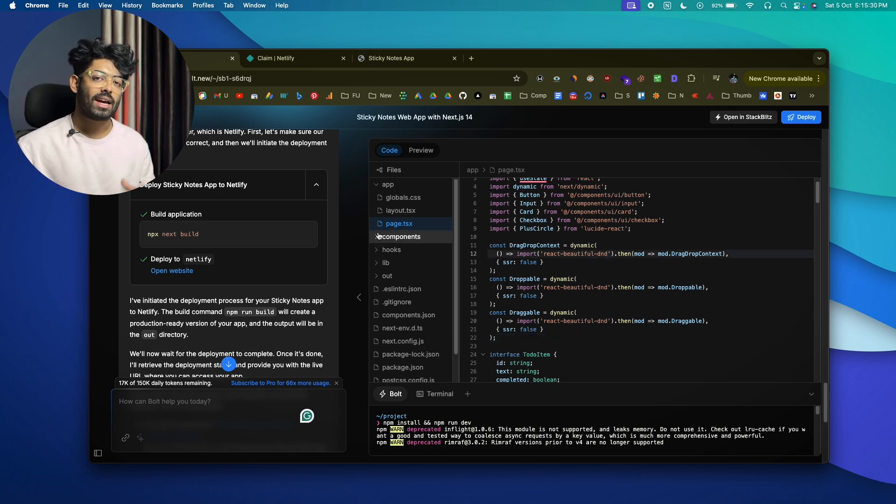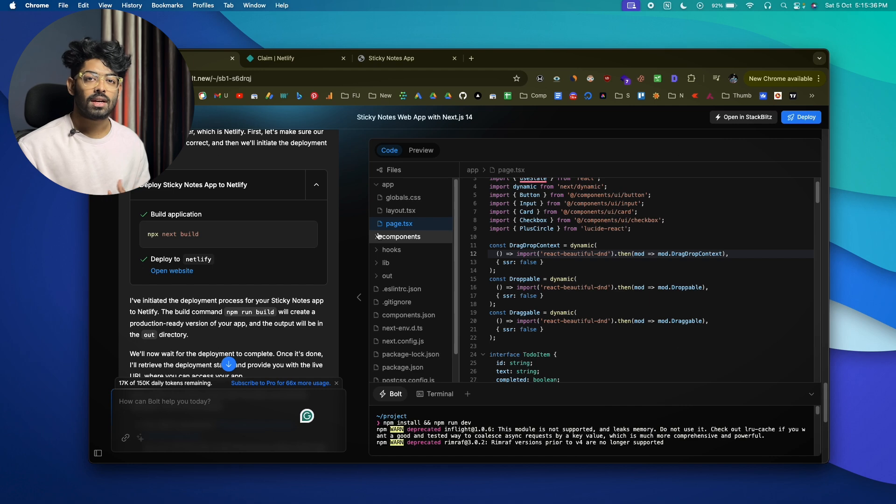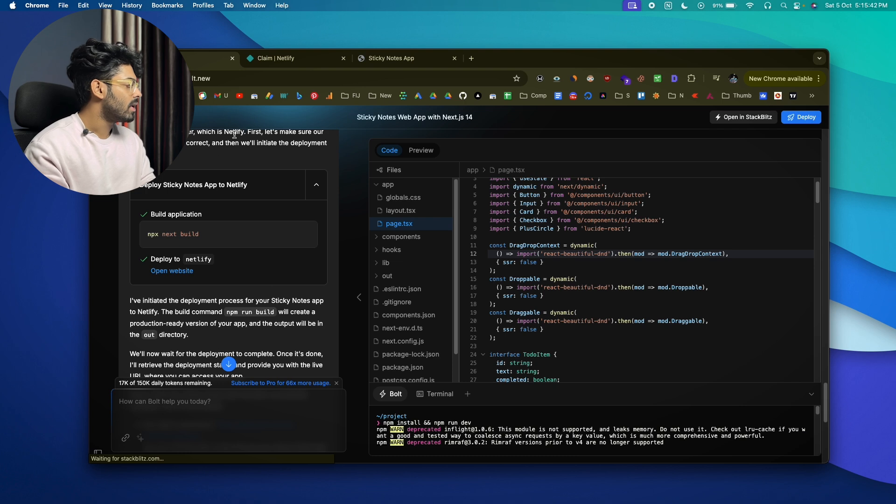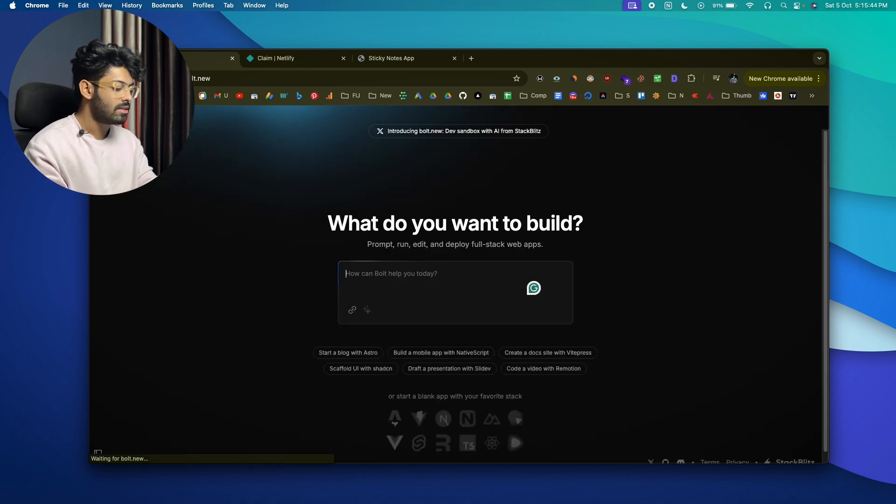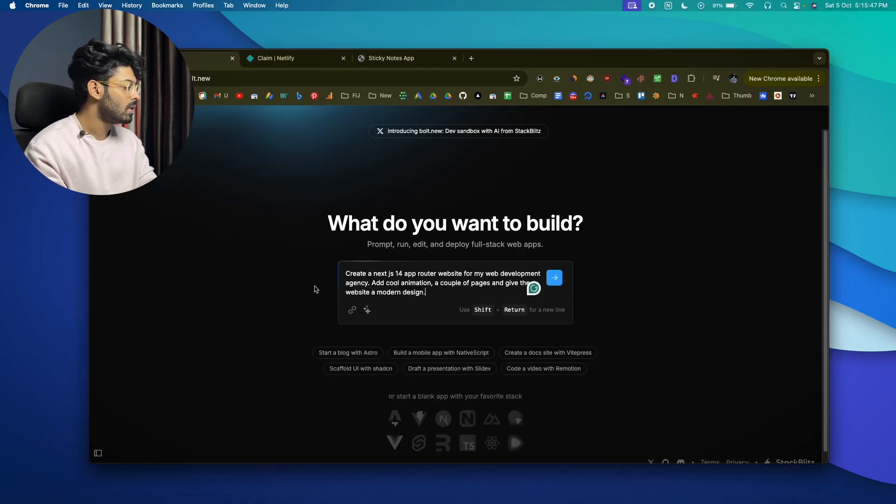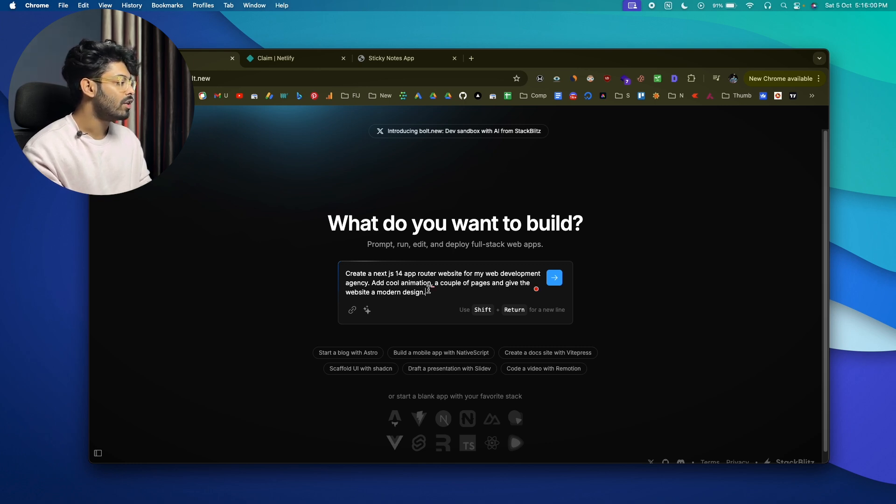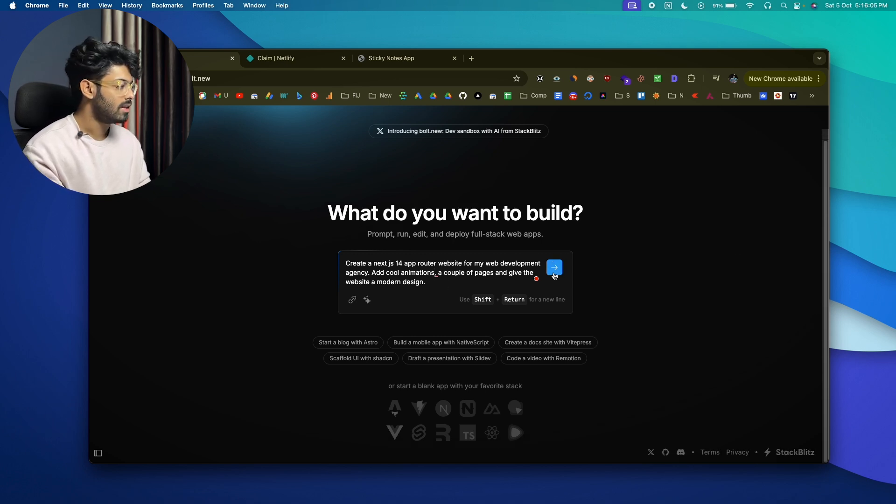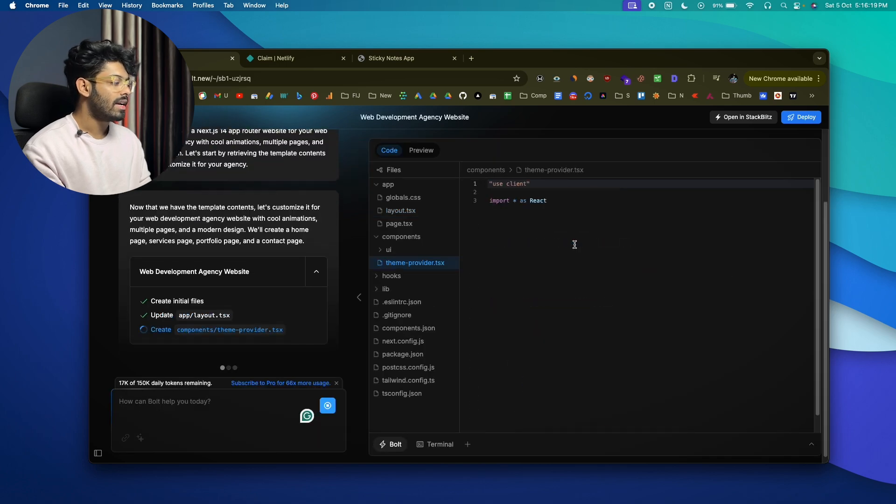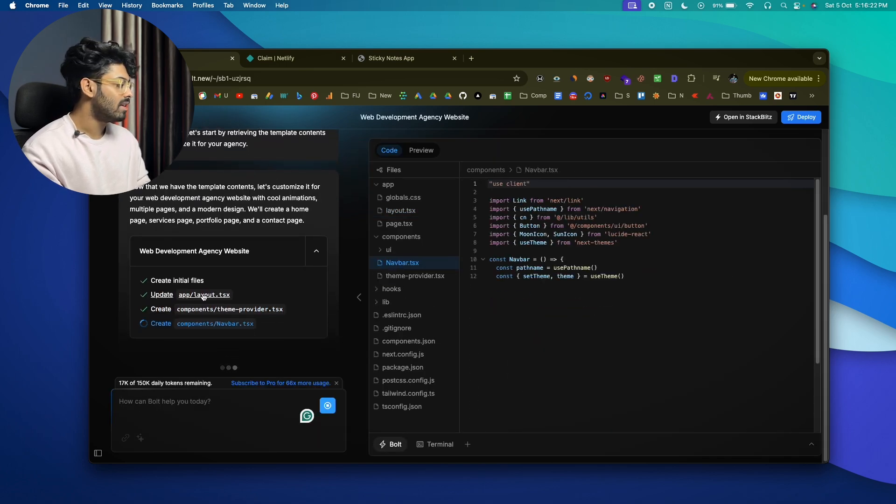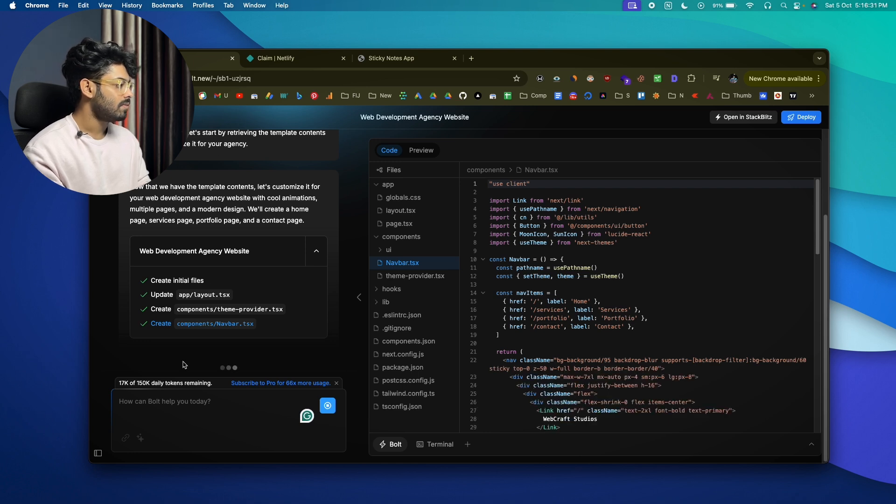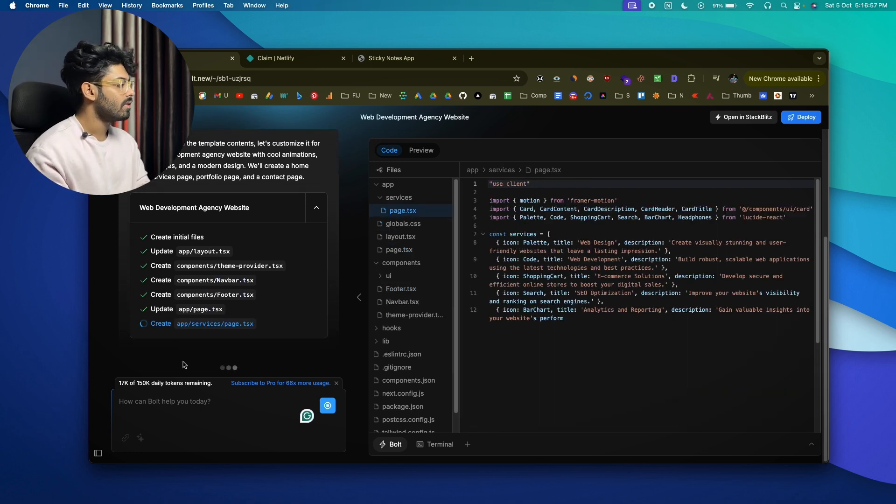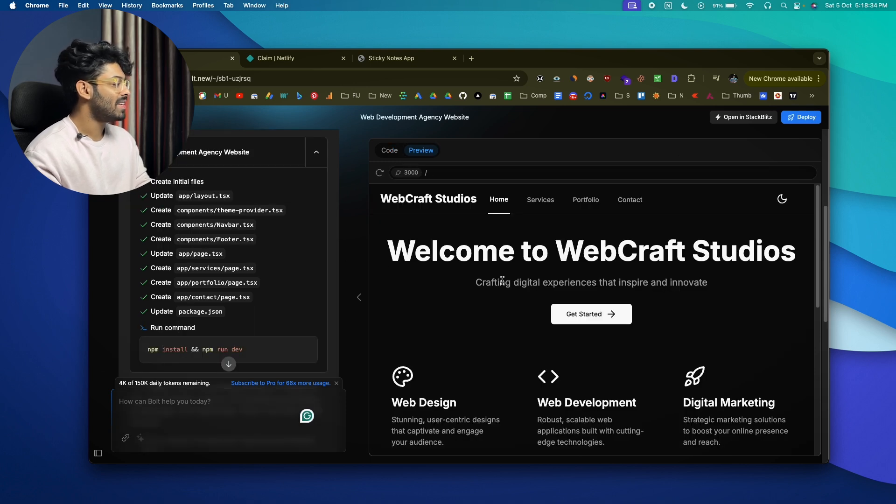So let's see, I'll go ahead and, okay, let's head back to the home page. This time around I'm going to give it a different prompt something like this: 'Create a Next.js 14 app router website for my web development agency. Add cool animations, a couple of pages, and give the website a modern design.' And let's hit send and wait. Let's start writing the code. Let's wait and you can also find the list of all files that it is creating on the left side right here.